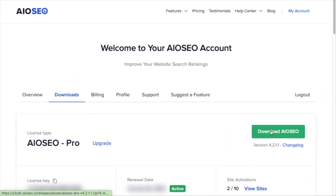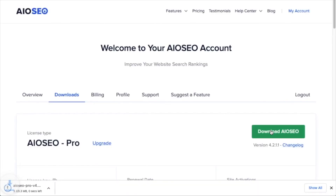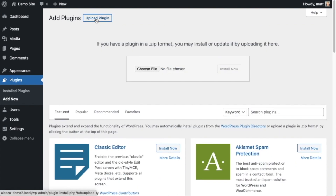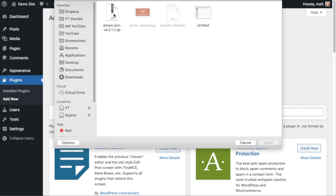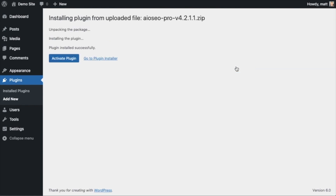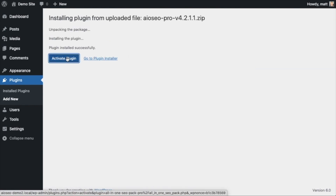Click the big green button that says Download AIOSEO. If you don't have an account, you can create one easily. Back on the Plugins page of your WordPress website, click the Upload Plugin button, then click Choose File and choose the plugin file you just downloaded. Then click Install Now, and after the plugin installs, click the blue Activate Plugin button.